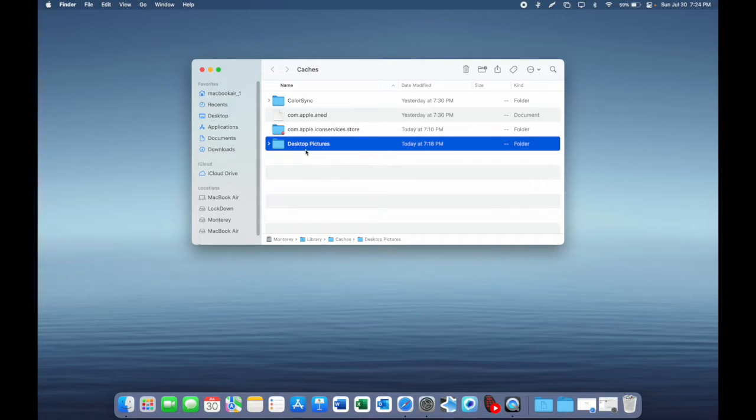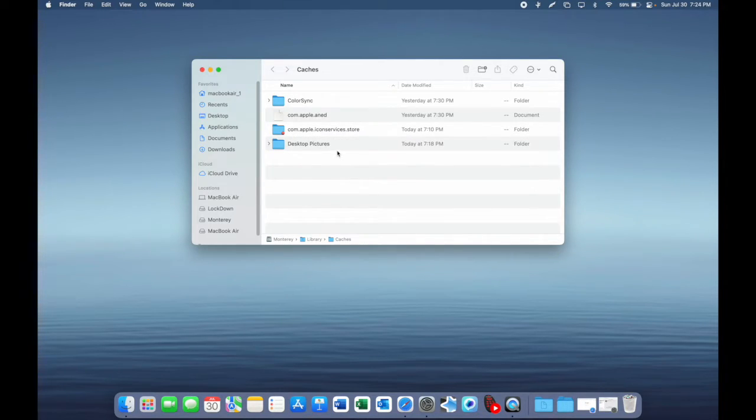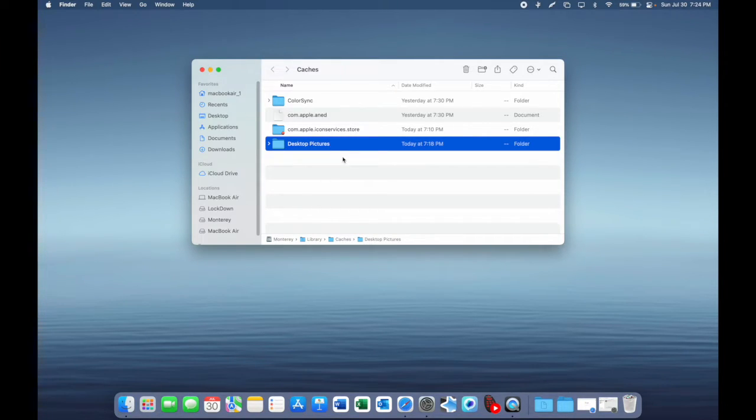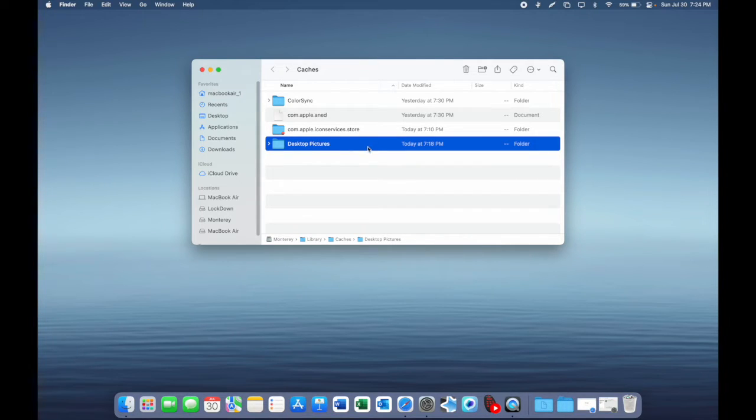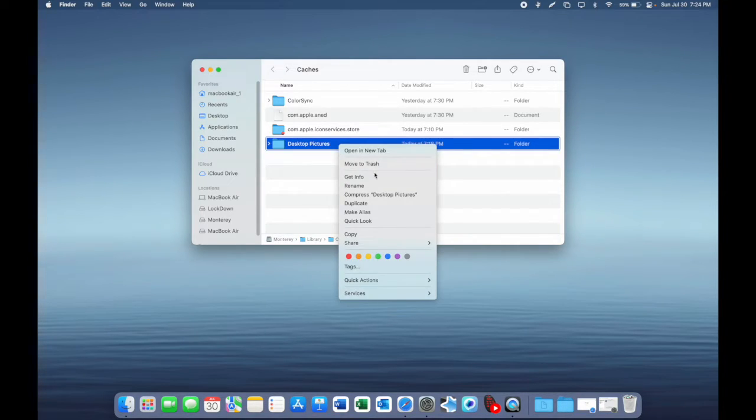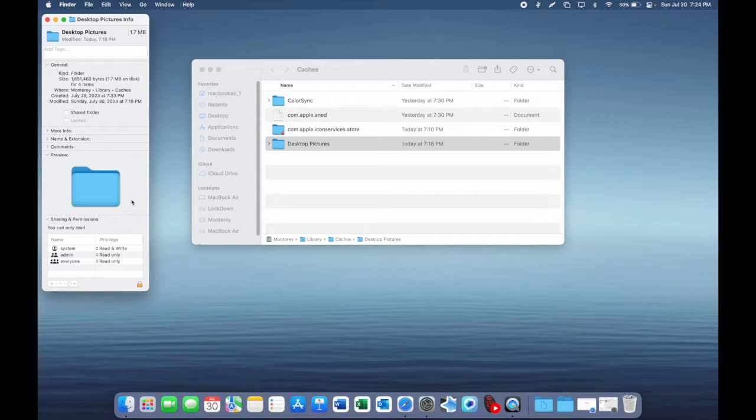You will see Desktop Pictures. If for whatever reason you do not see this, you're just going to want to create this folder. You may need to input your password - just do that and create this folder with a capital D, a space, and a capital P: Desktop Pictures. After that, ensure that you have the correct permissions as shown.